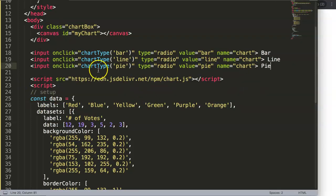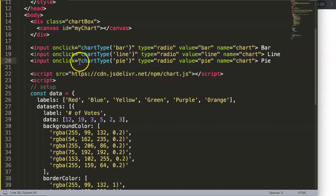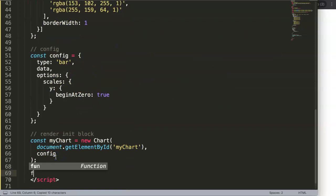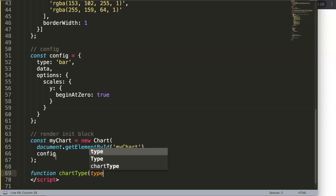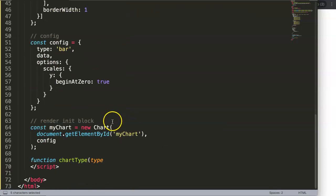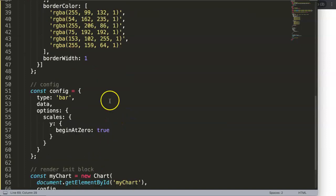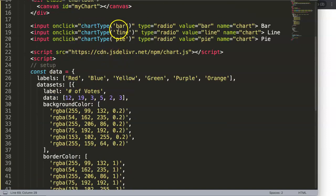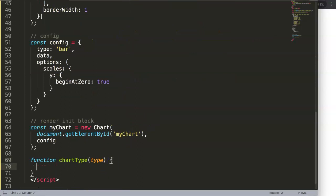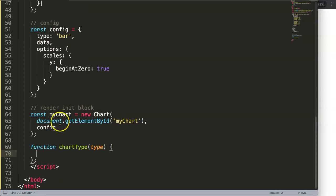What I'm going to do now is grab this and make a function quickly. Function chartType equals type, which is basically the argument here. This is the parameter, the parameter is basically the name of it, and the argument is the exact value which is this.